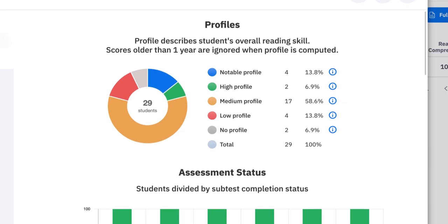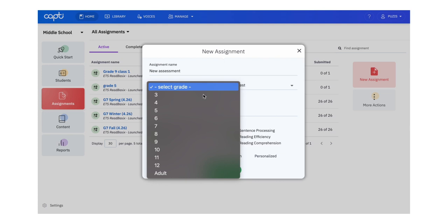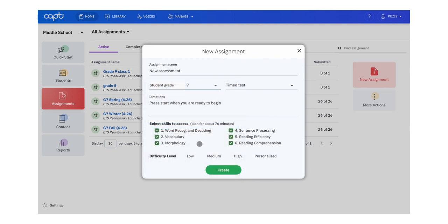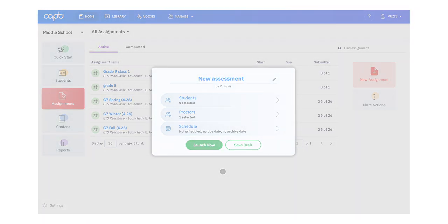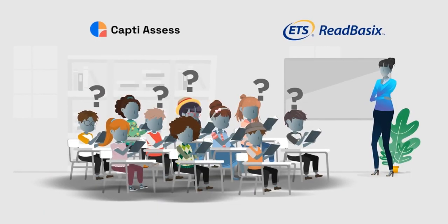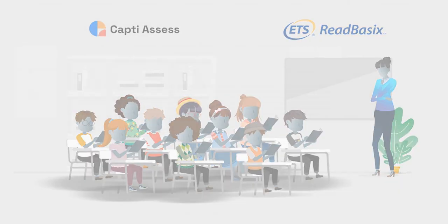Setting up the Read Basics assessment is seamless and easy to use in the CAPTI Assess platform. The platform was designed in collaboration with teachers and school administrators to make it simple and intuitive, allowing teachers to focus on what they do best—teaching.